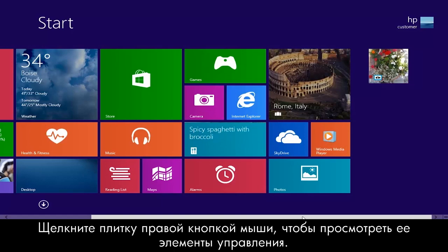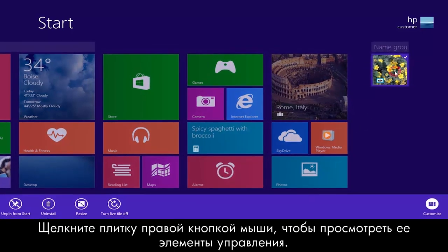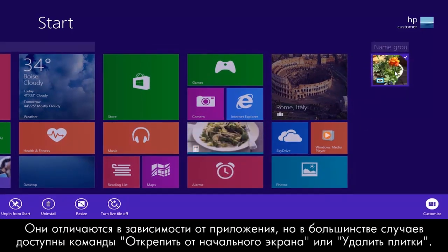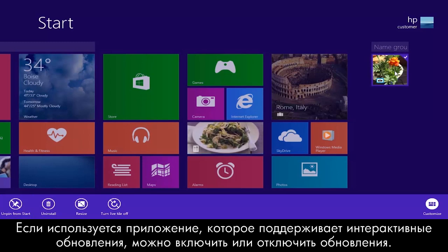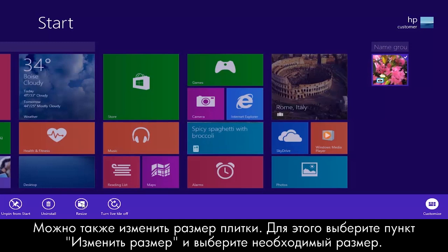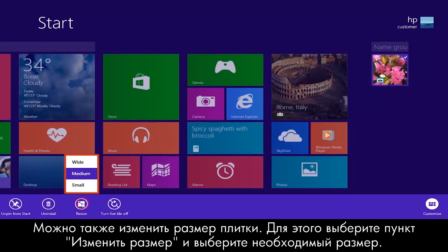Right-click a tile to see tile controls. These vary depending on the app, but most let you unpin from start or uninstall tiles. If you are using an app that supports live updates, you can turn updating on or off. You can also change tile size by clicking Resize and selecting the size.